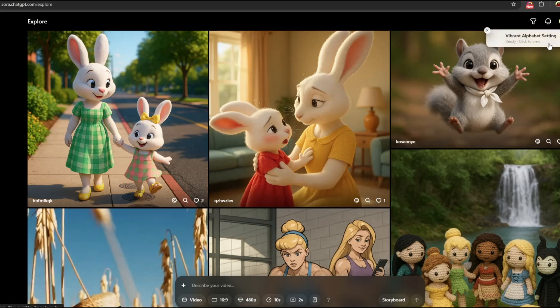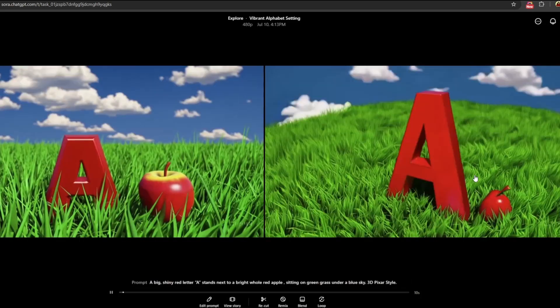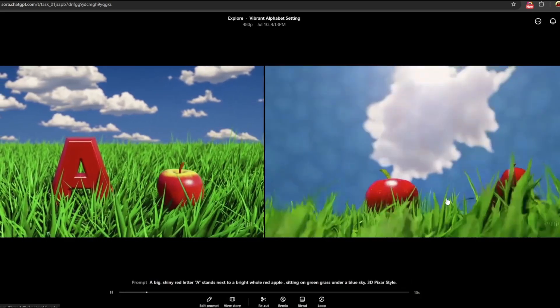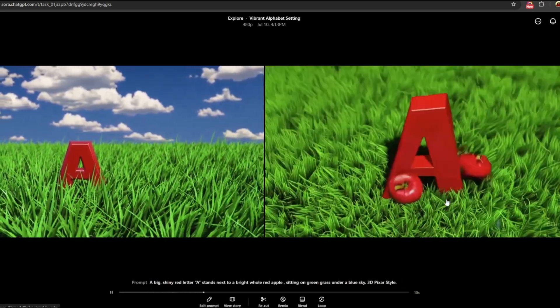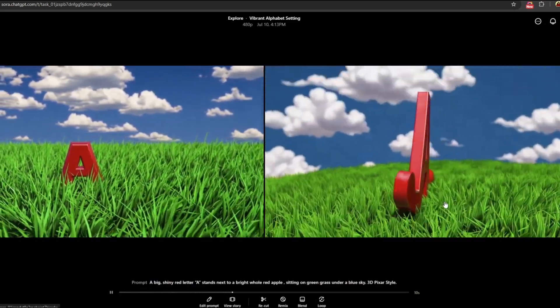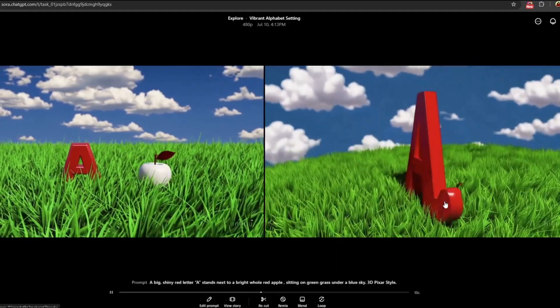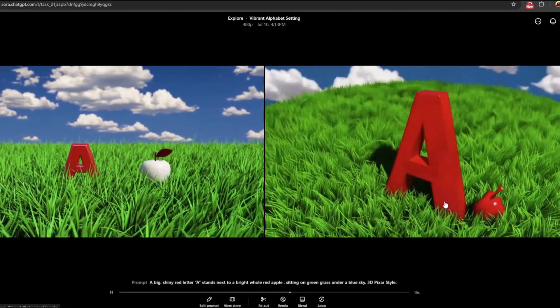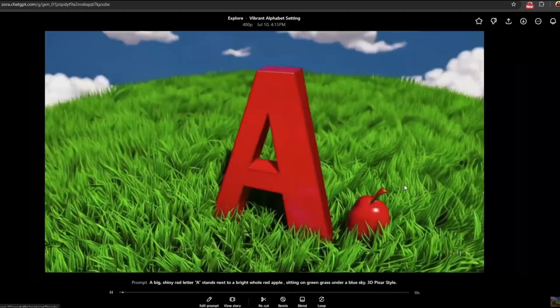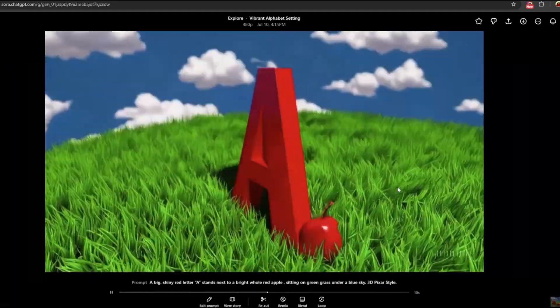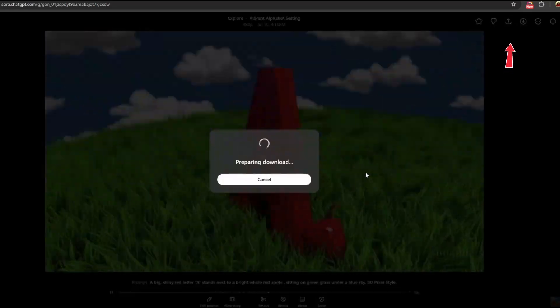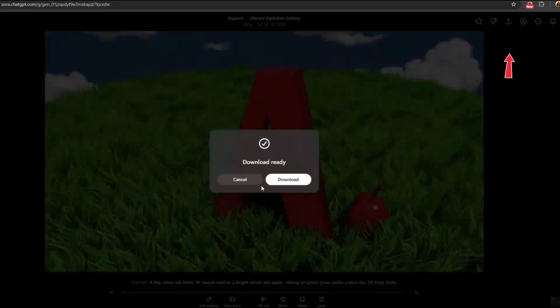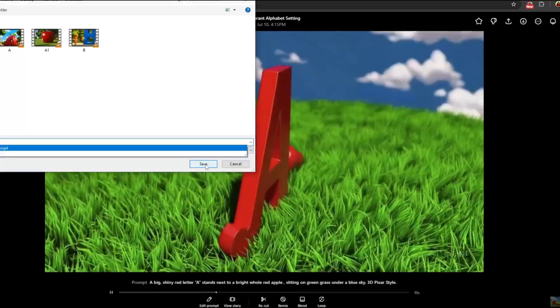Within a few seconds, Sora will provide 2 video clips based on your text prompt. To save your video clip, just click the download arrow at the top of the video and store it on your computer.